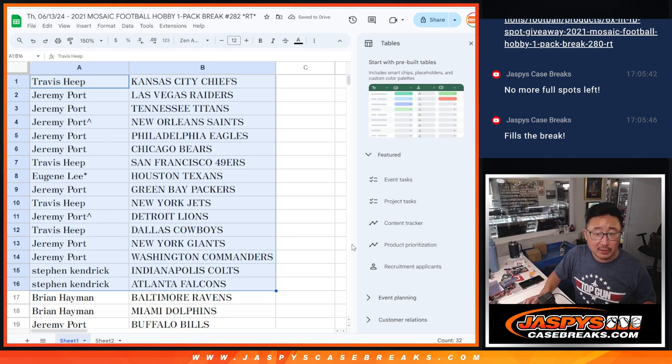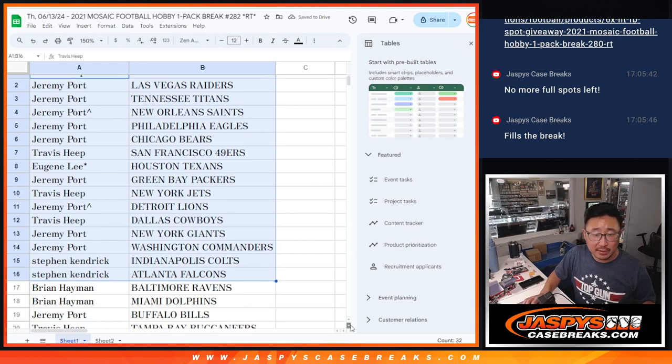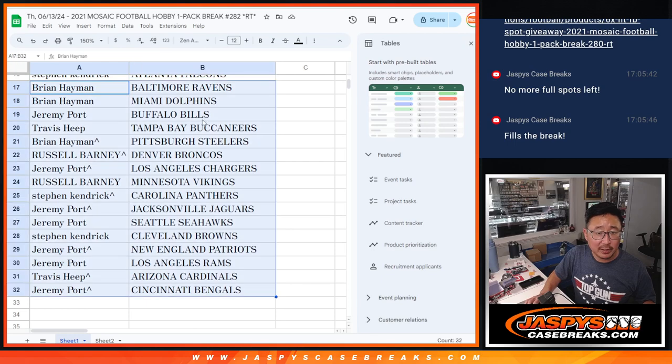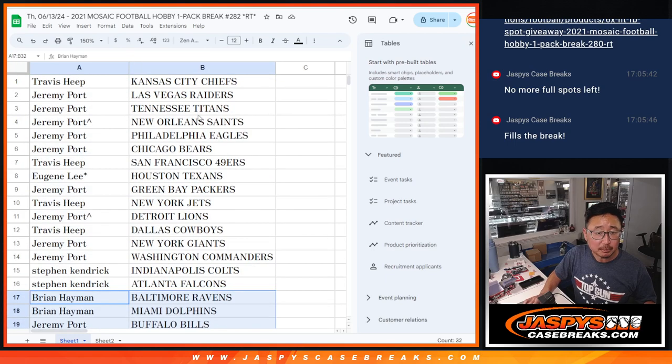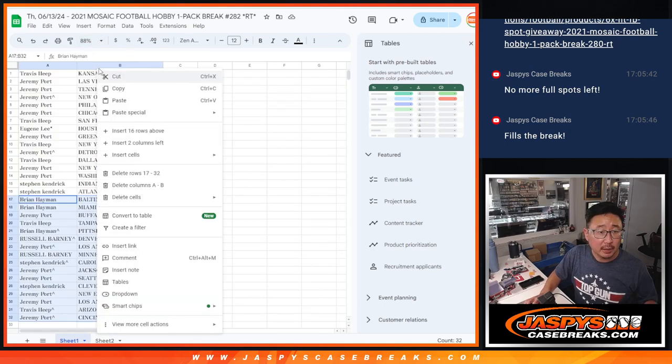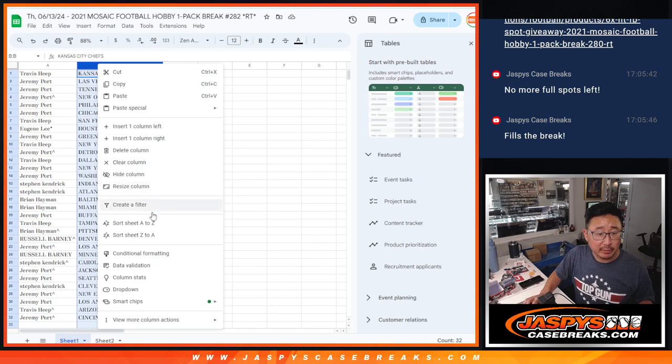All right, there's the first half of the list right there. Here's the second half of the list right over here. Let's print and rip.